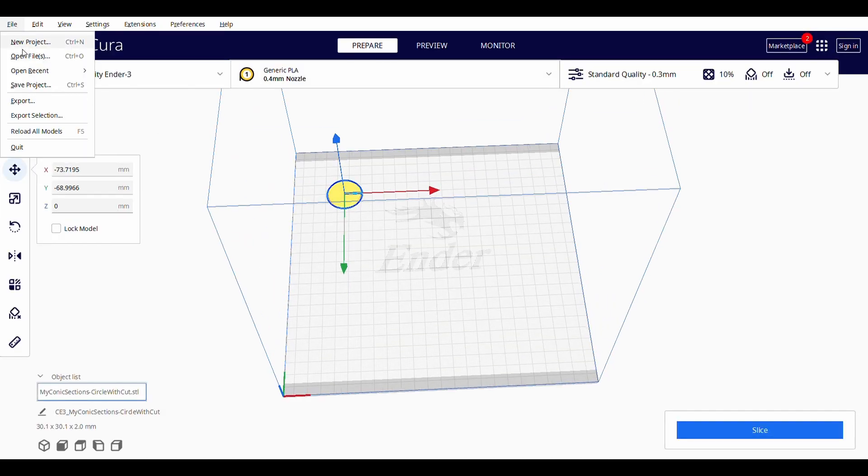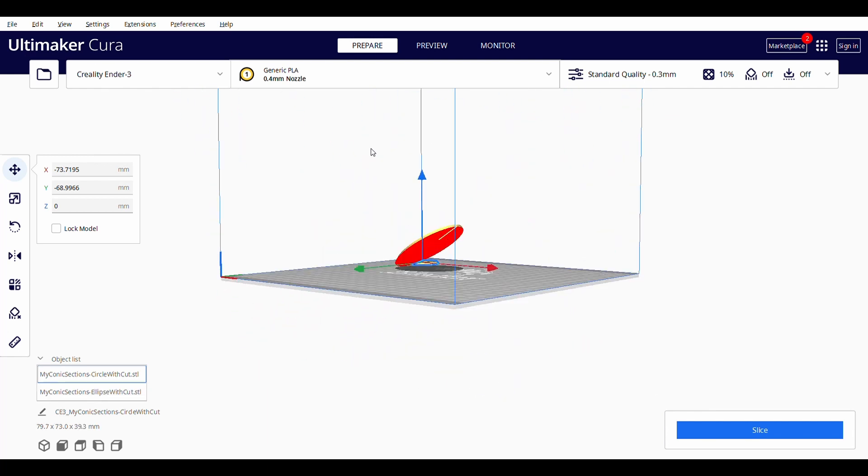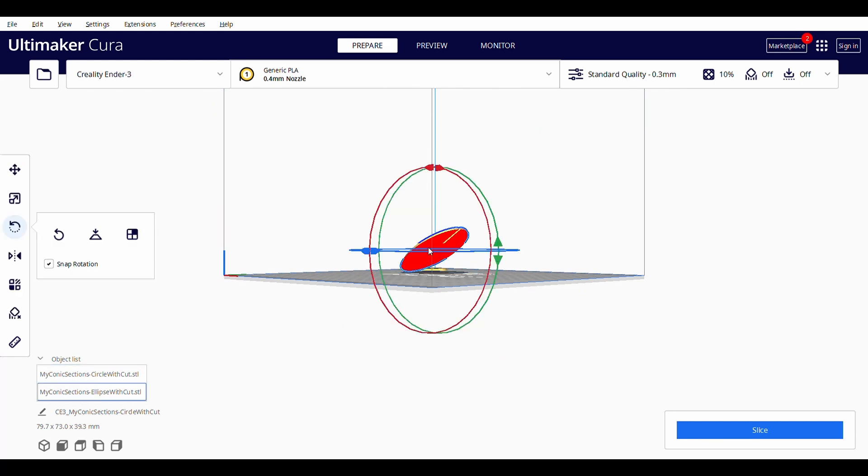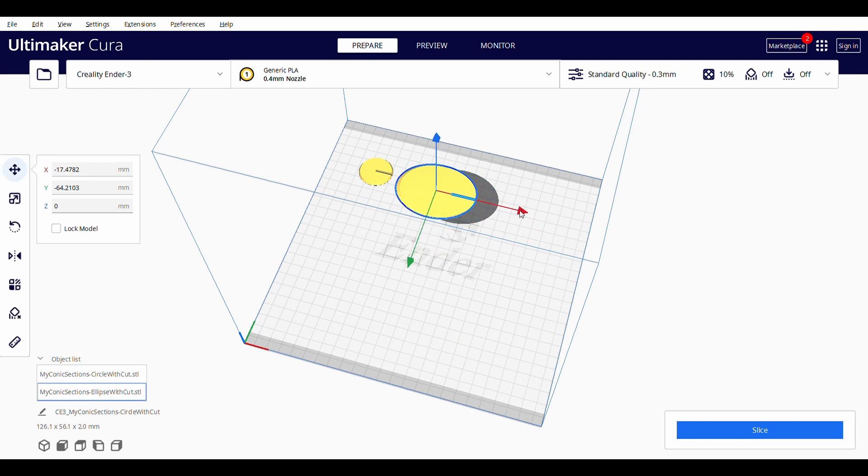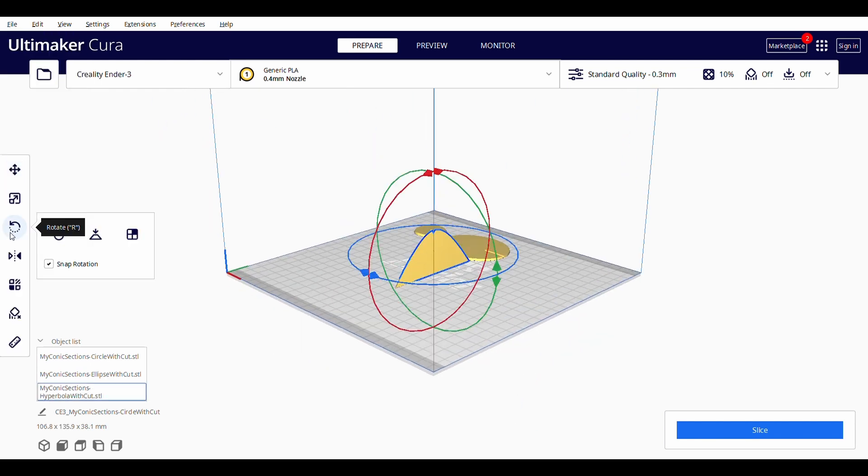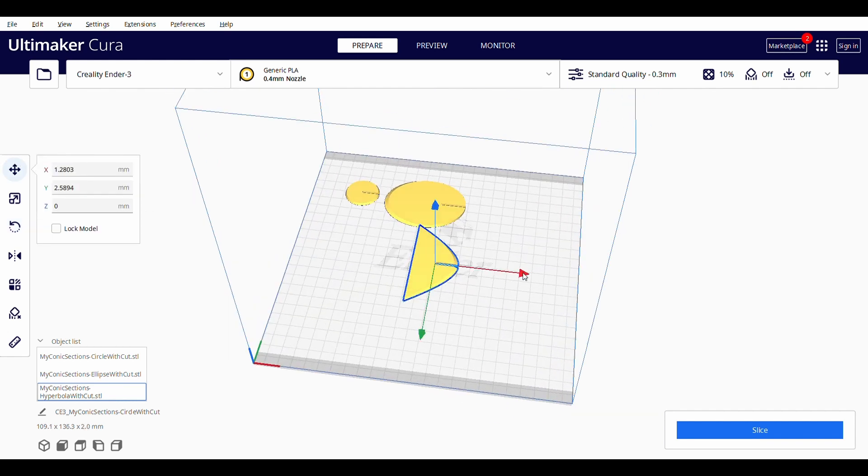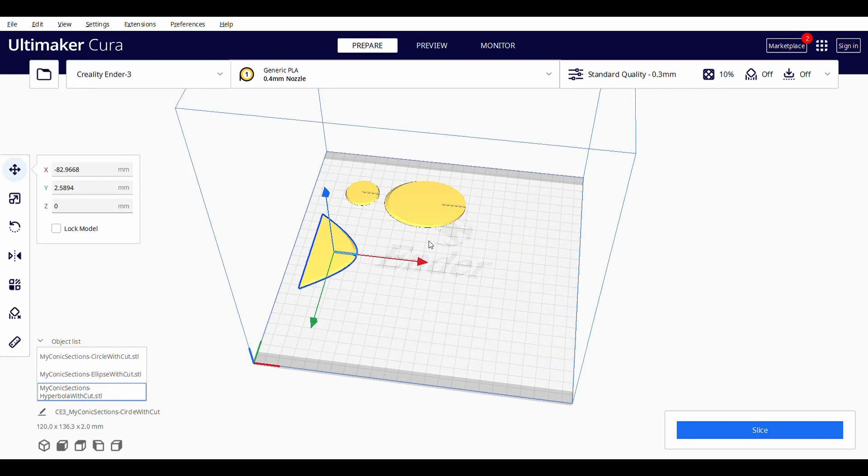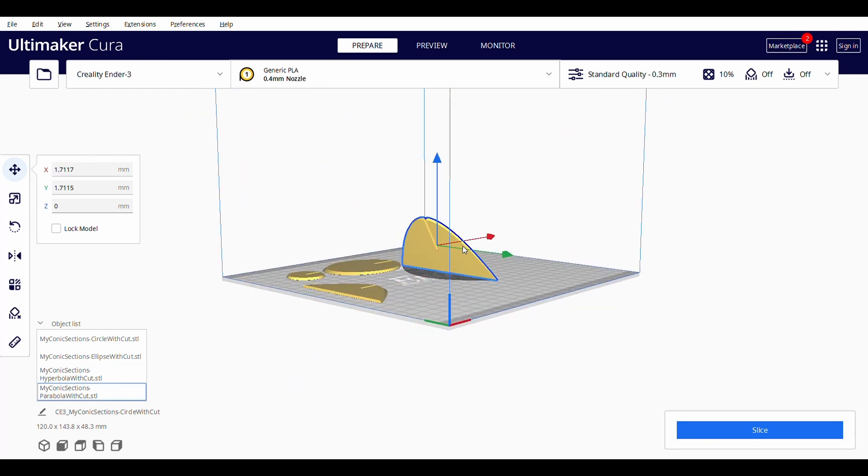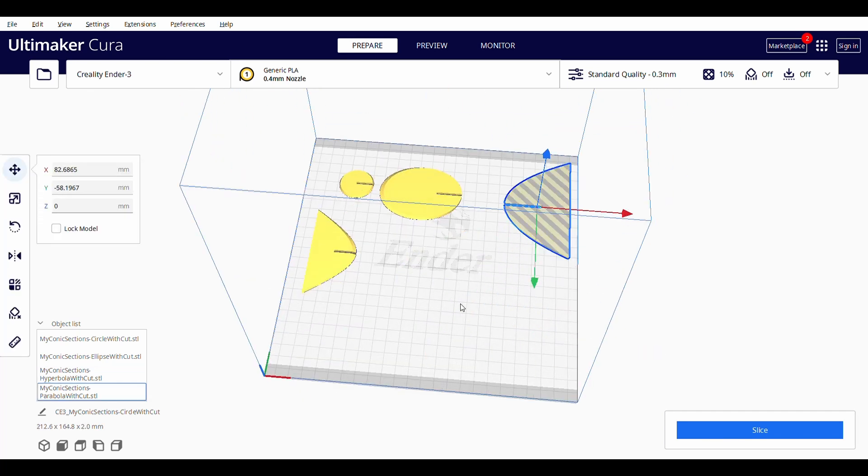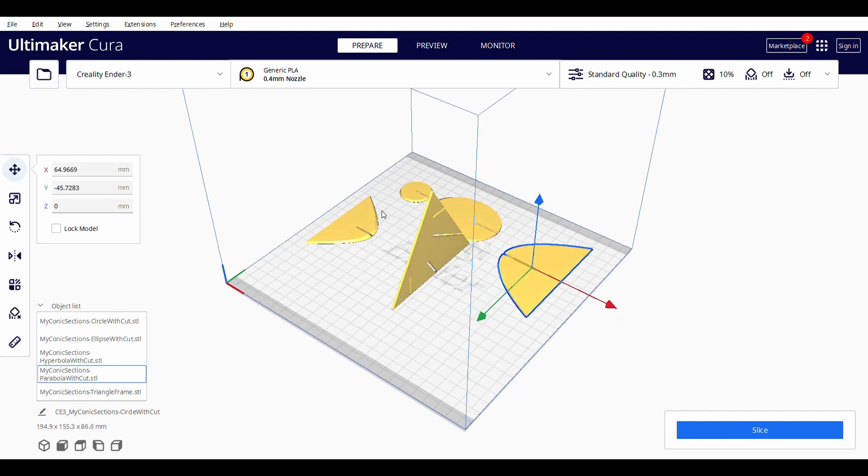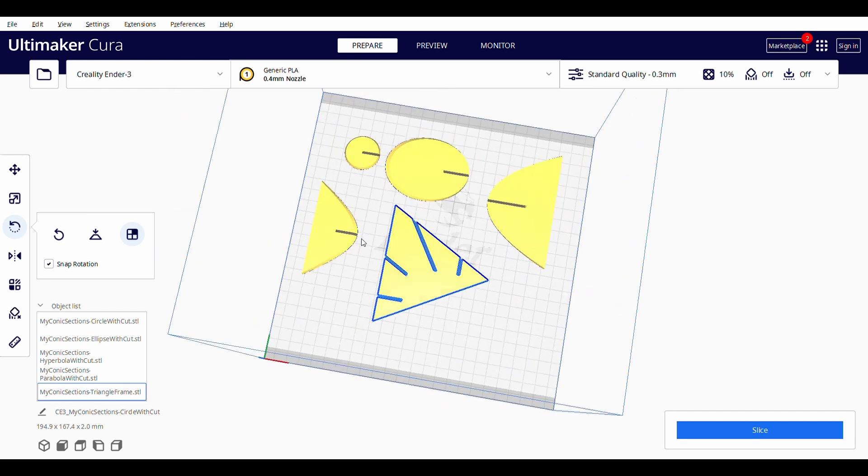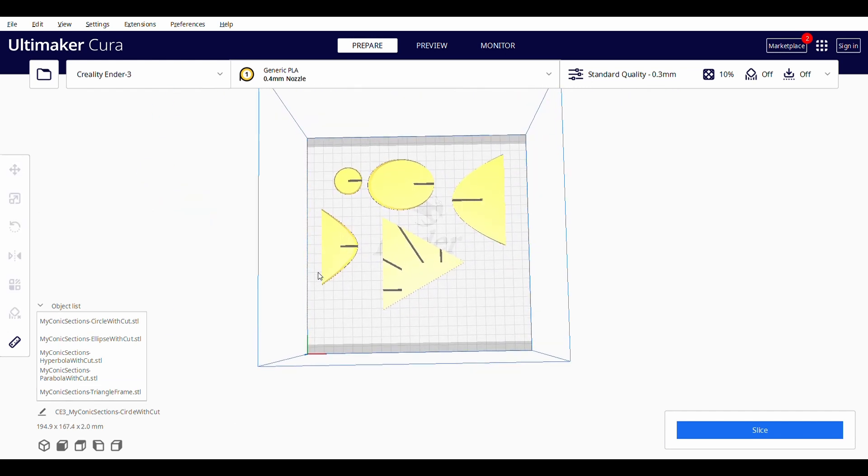With STLs in place, you can open these files in Cura and print each shape one by one. Thank you very much.